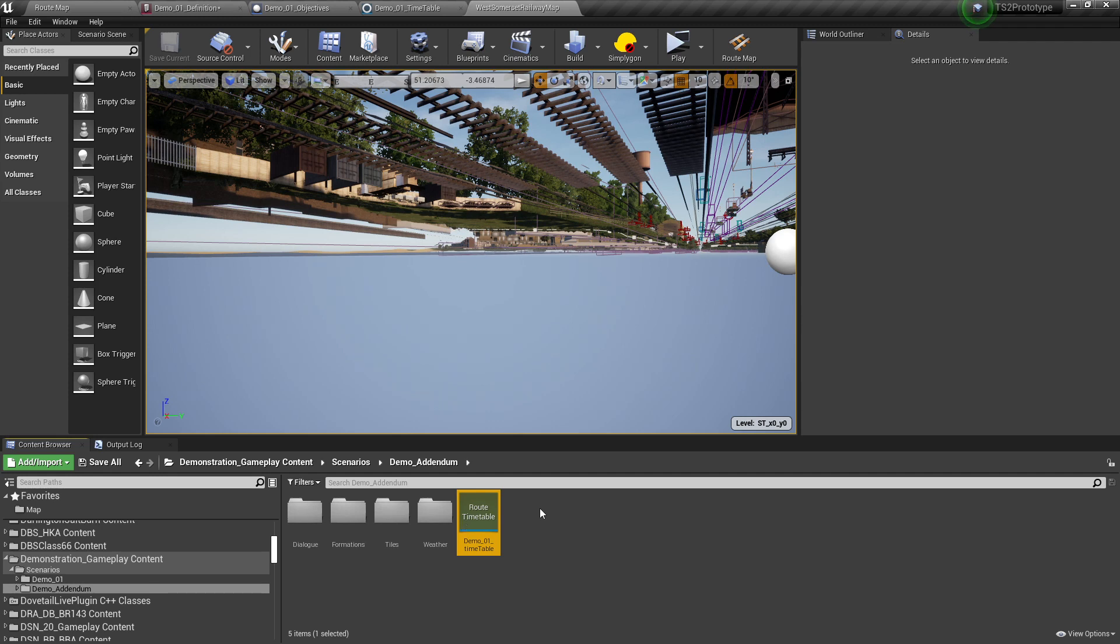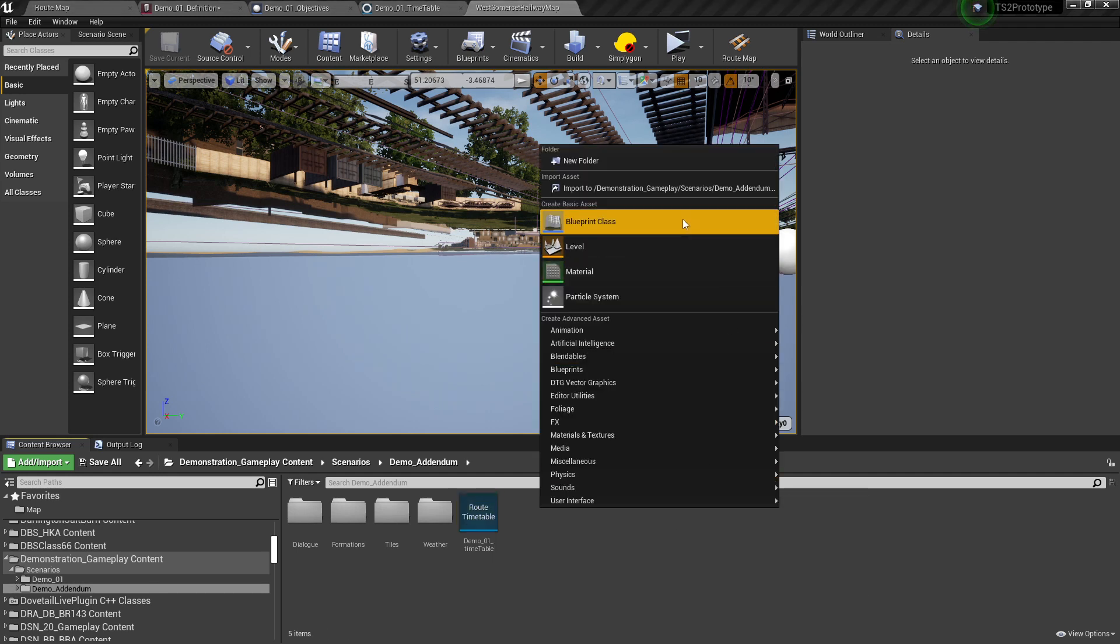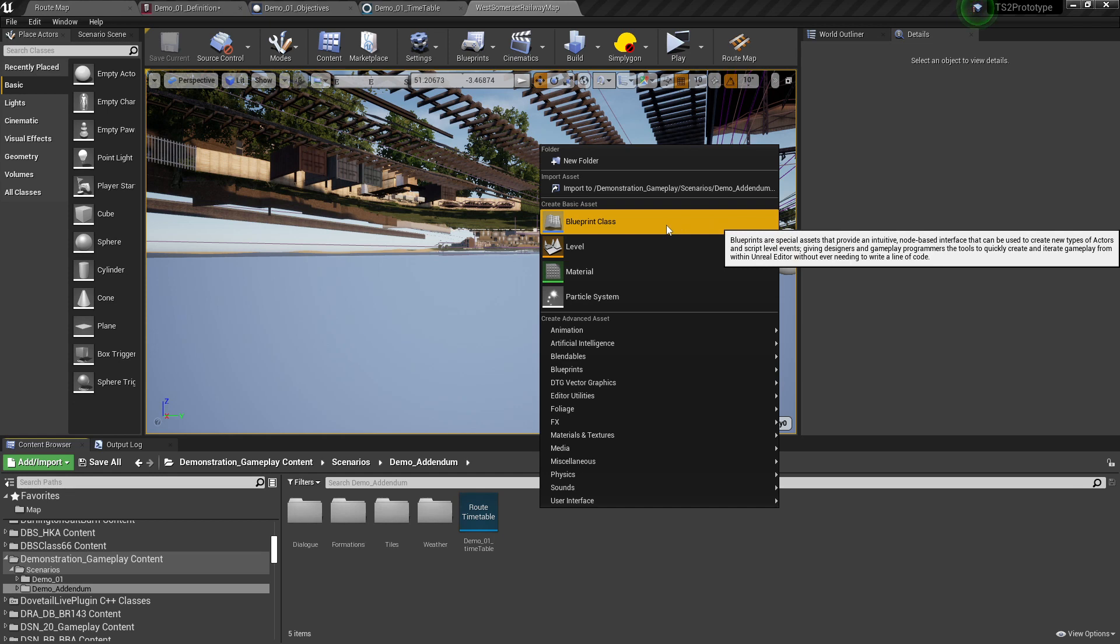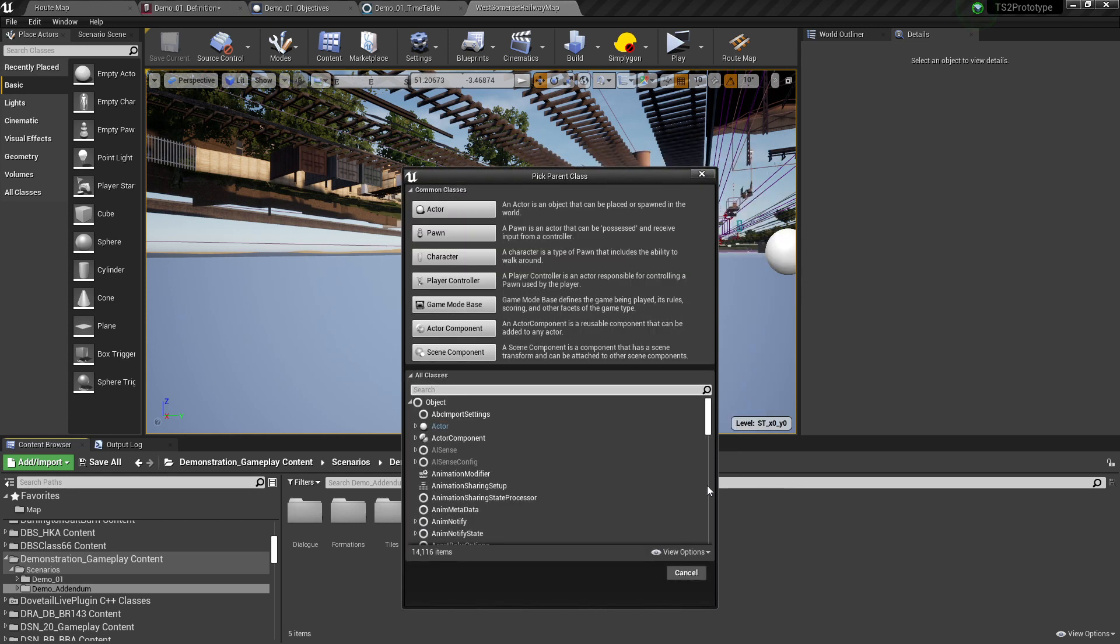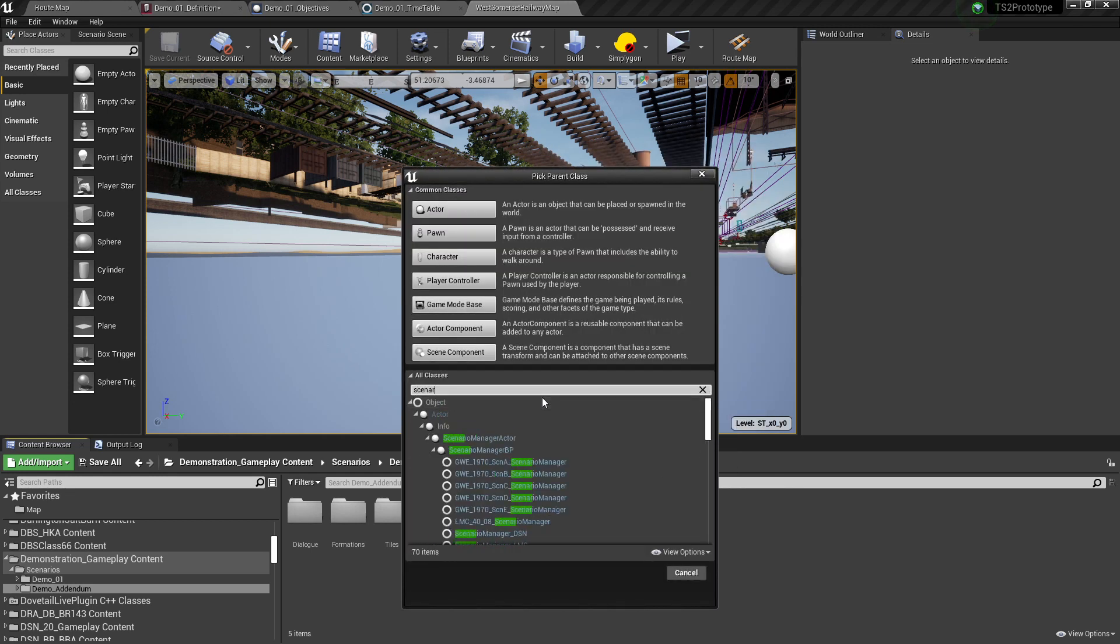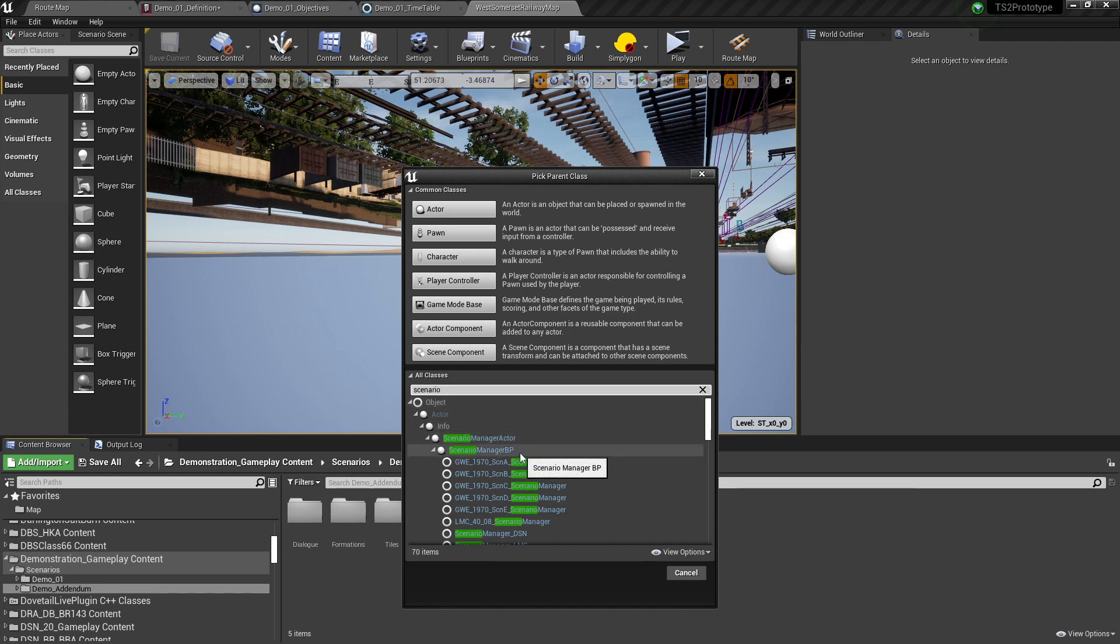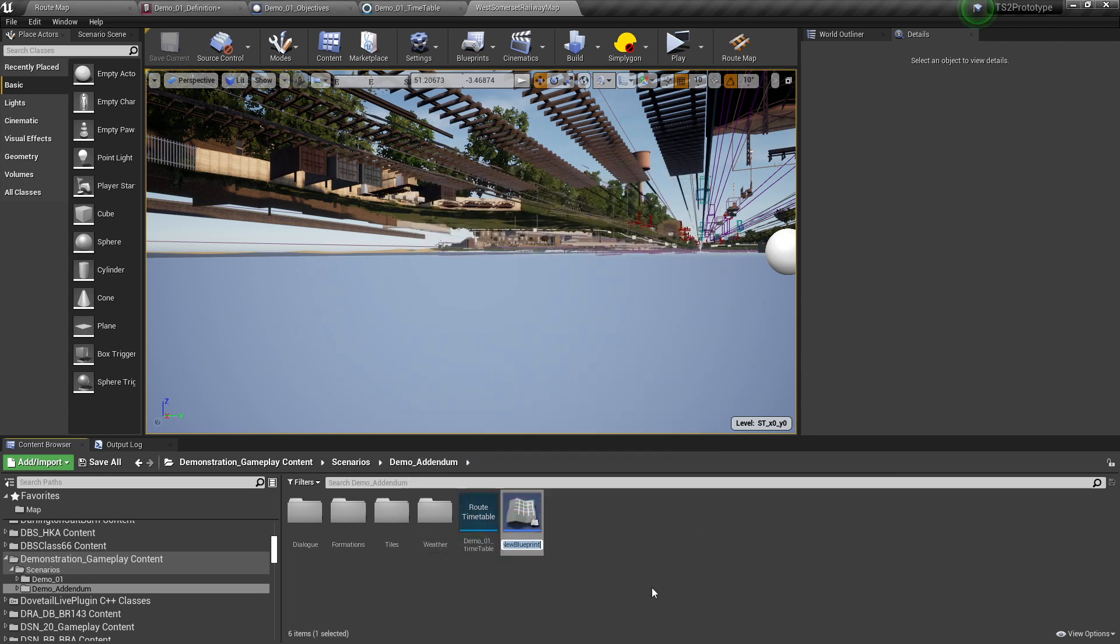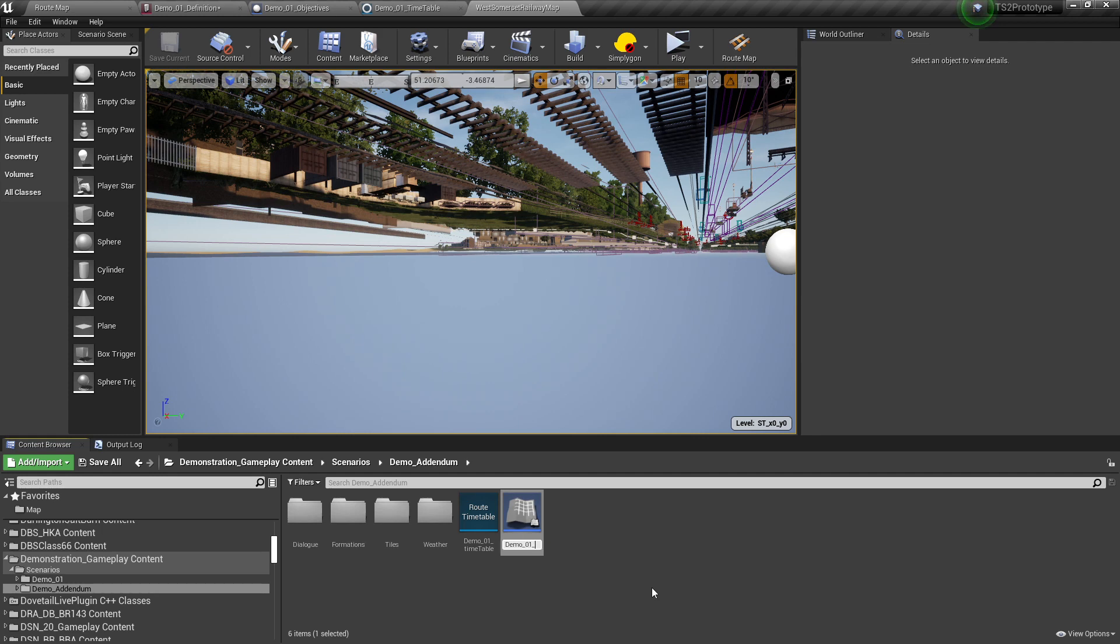Next, right click again and select Blueprint Class. Search for Scenario and select Scenario Manager Blueprint from the drop down list and click select. Again, give this a name. We will call this Demo01 Objectives. Again, hit Ctrl S to save the file.